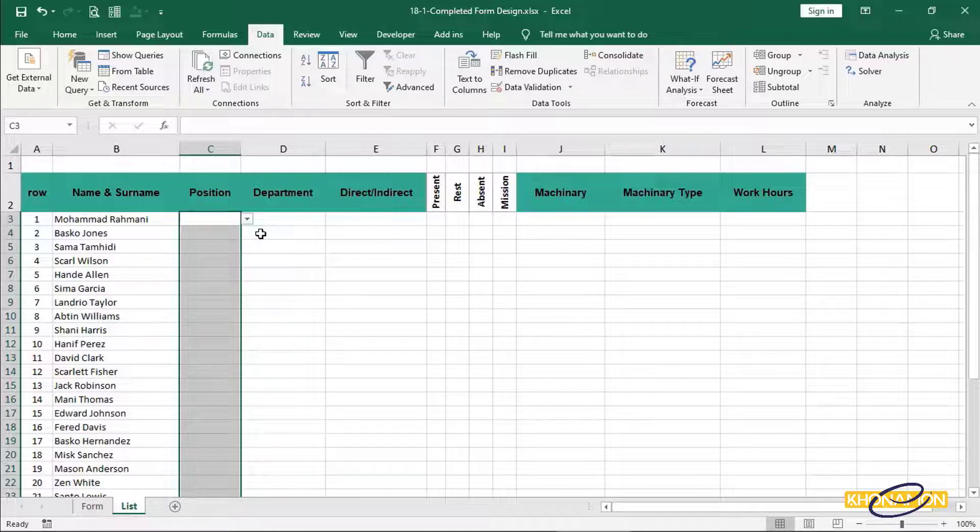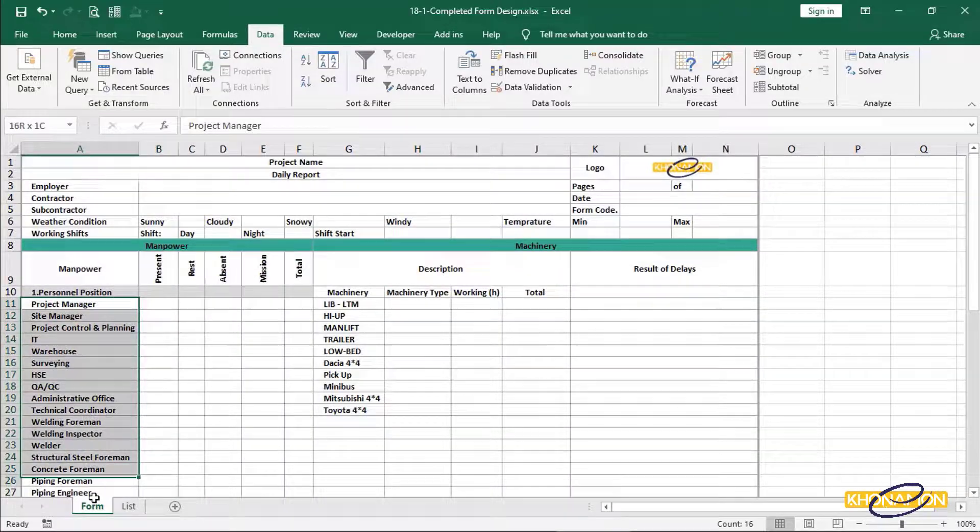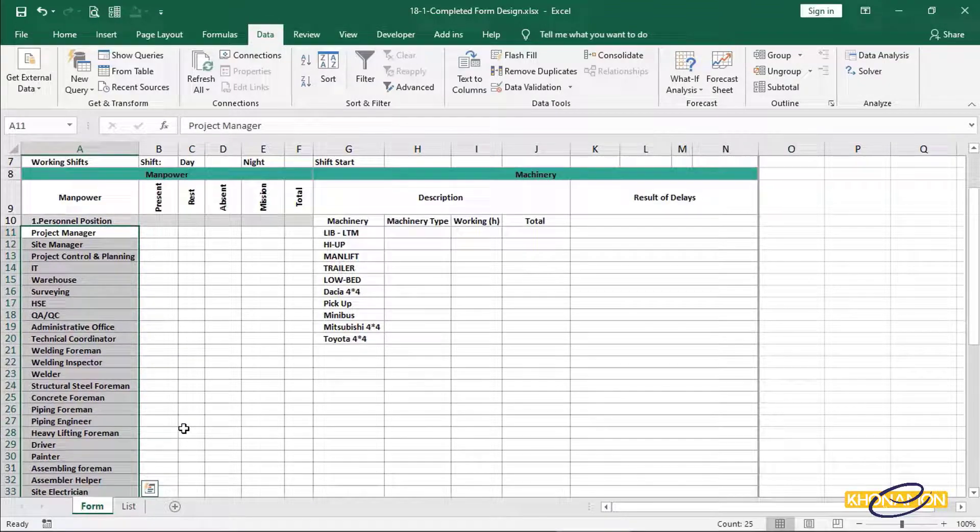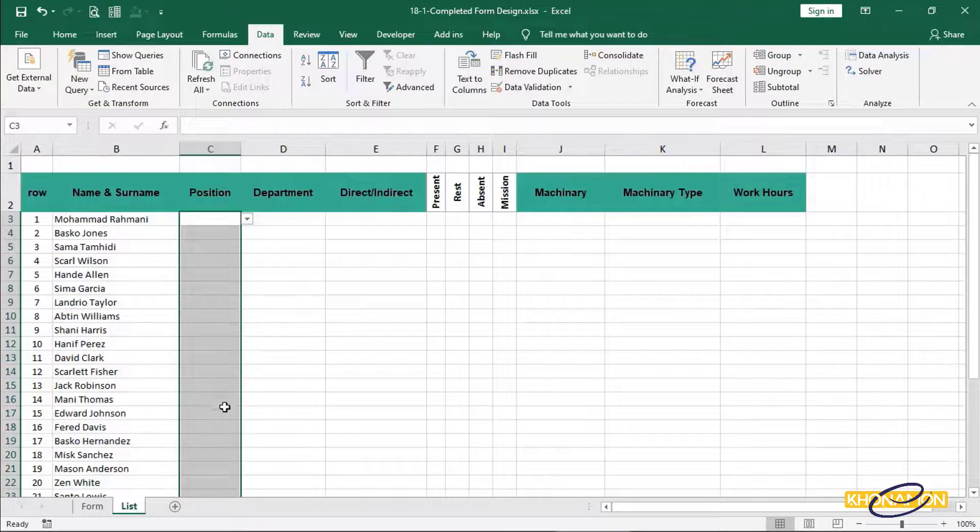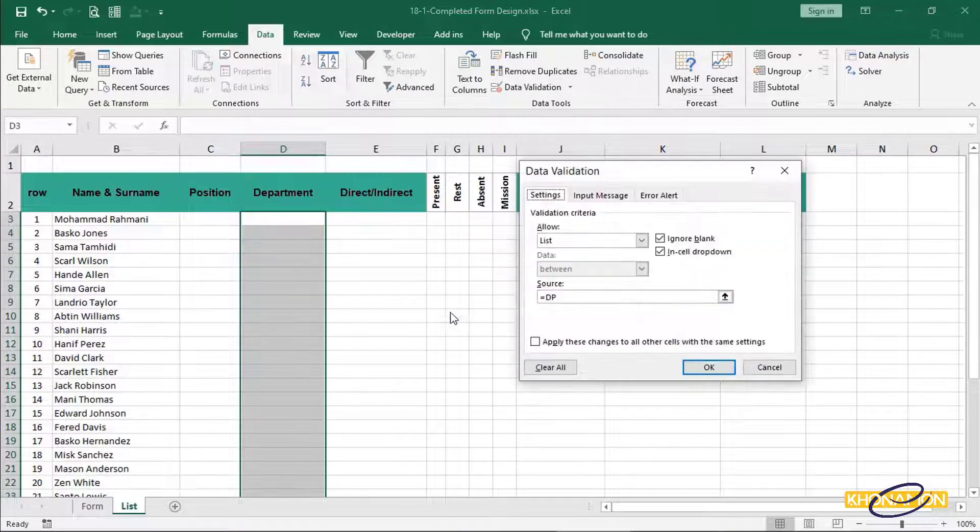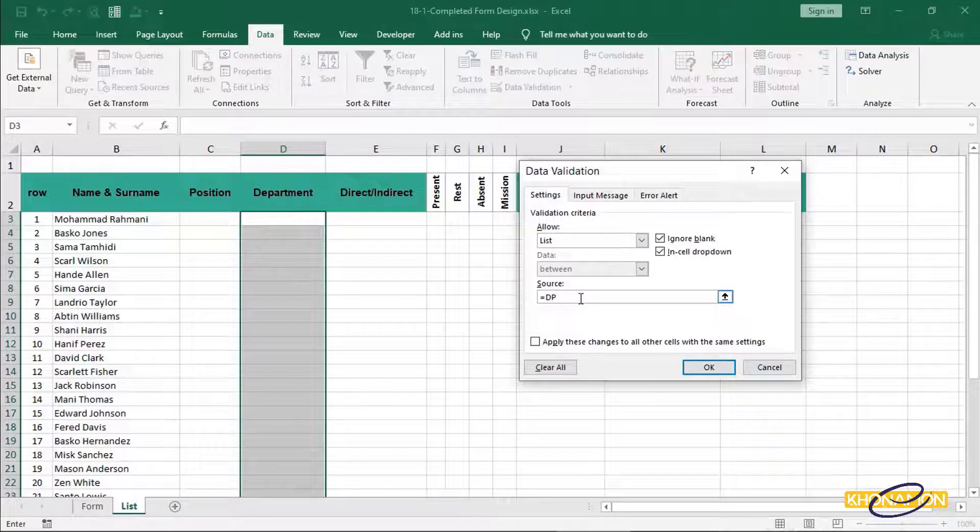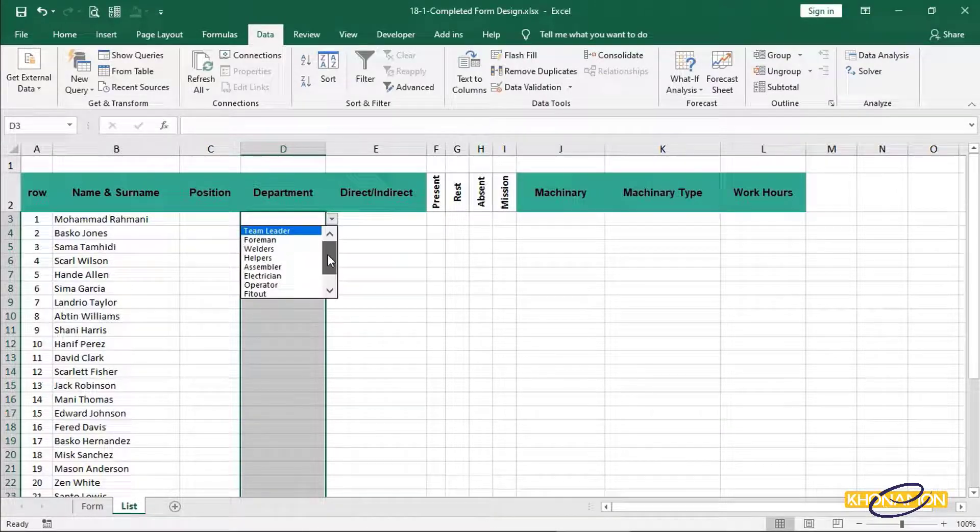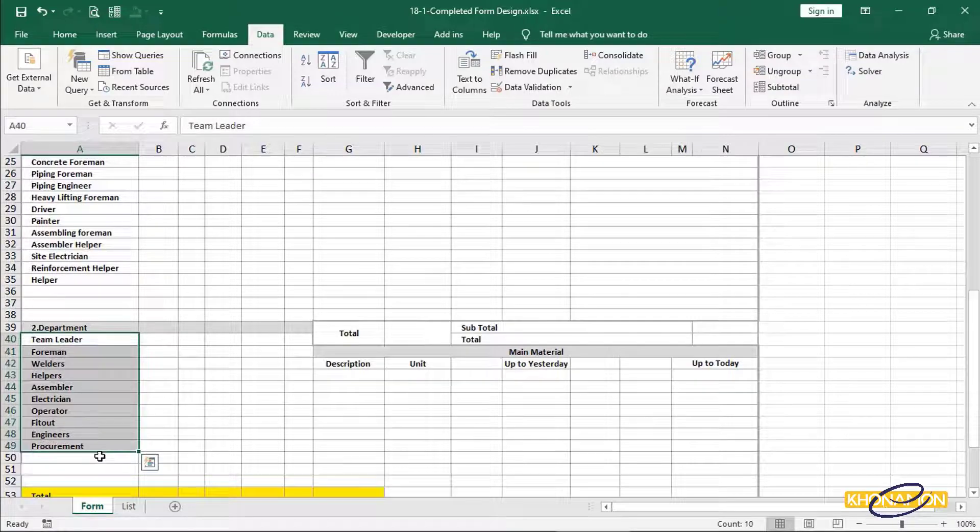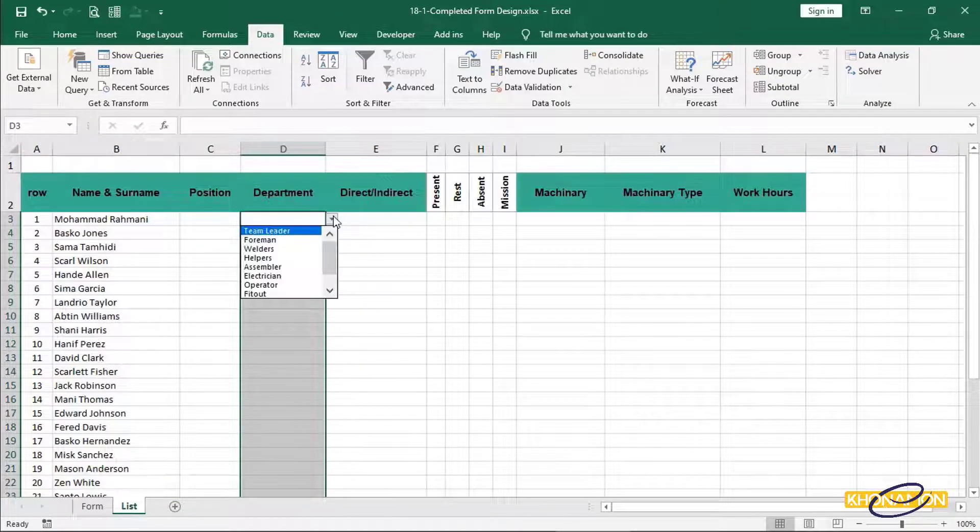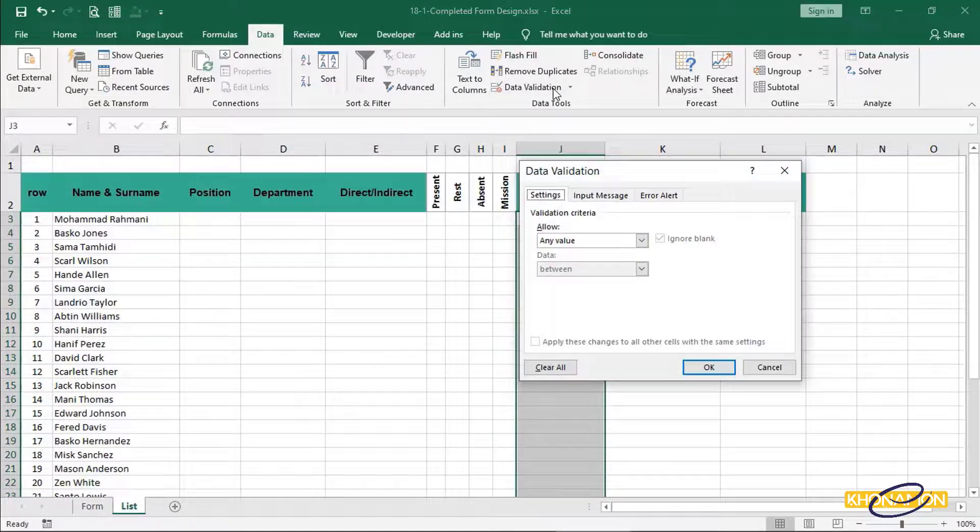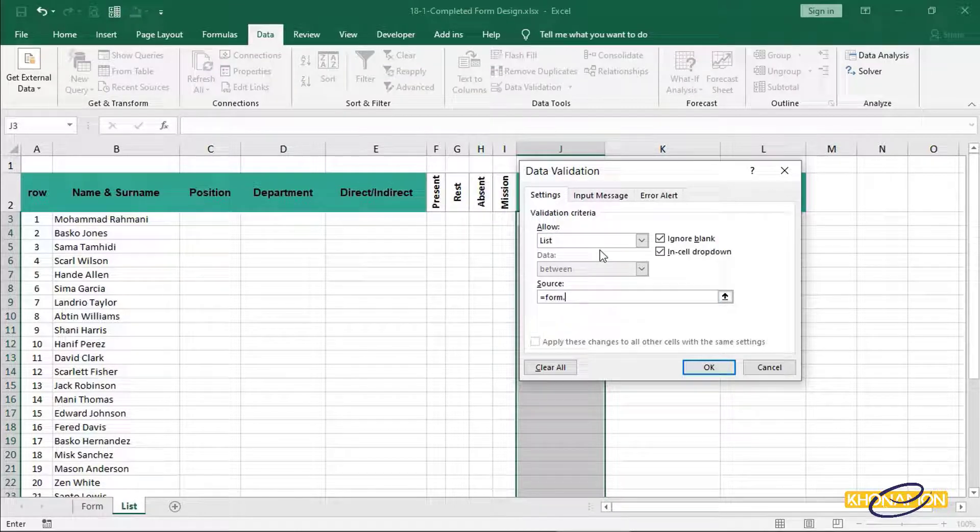And we can call the position section from form.p. What is form.p? It is a defined name for personal position in form sheet, as we have talked before. The same procedure is for department. But this time, it is form.dp. And for machinery, it is form.mch.